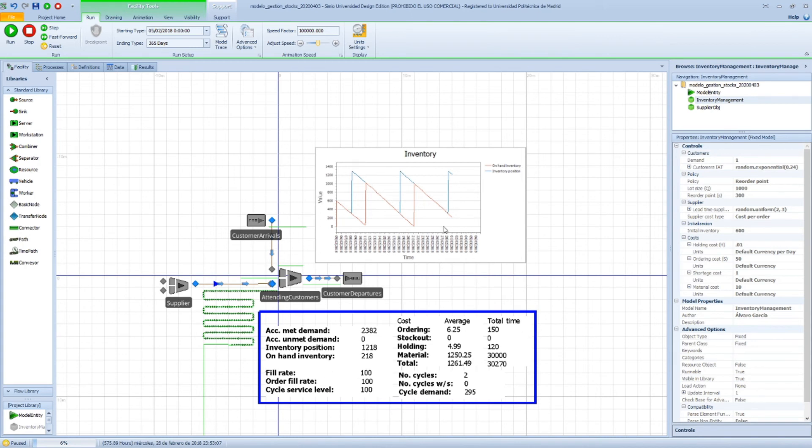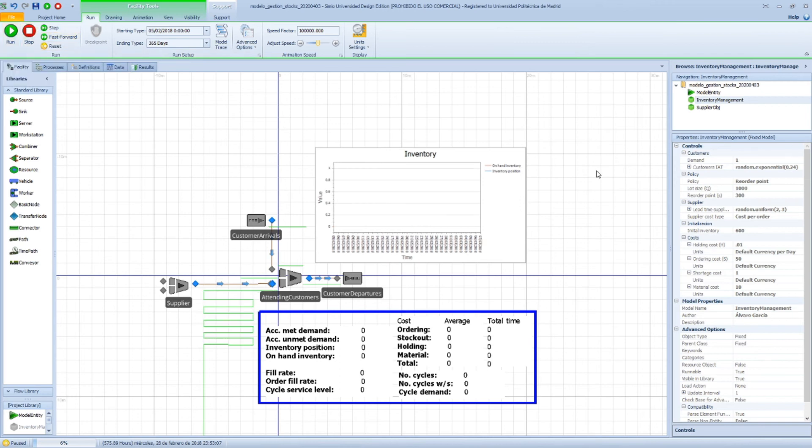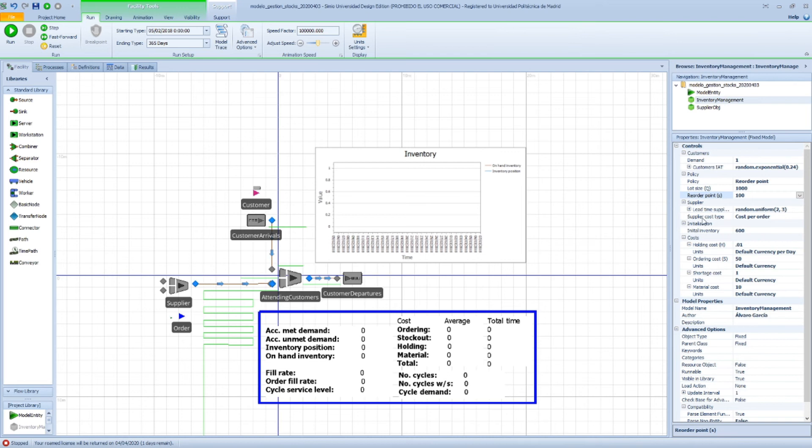And let's do an exercise. I'm going to modify the reorder point. I'm going to use 100 instead. That means that we're going to place an order when we reach 100. Since we have this lead time, what we expect to happen is that what we receive from the supplier arrives late and we'll have some level of unmet demand.